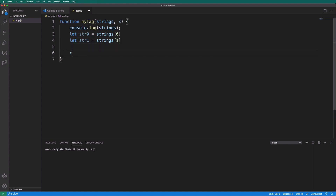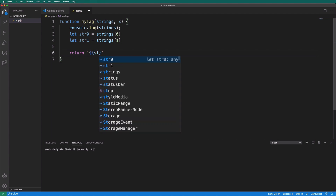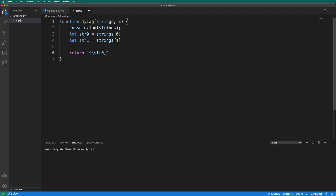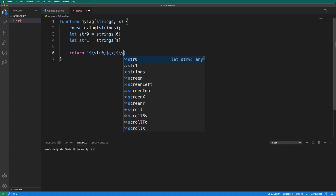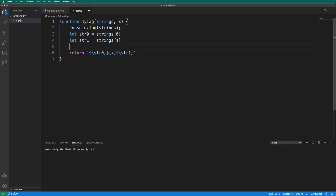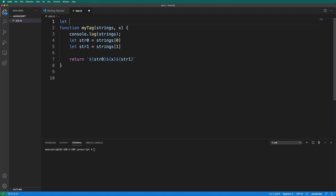Now I'm going to return something. We'll use strings zero, then return x, and then return str one. That's our function. Now I'm going to call this function and pass in some strings and a value for x. Let's create a variable: let x equal to sample.